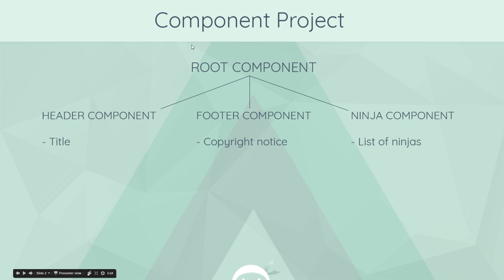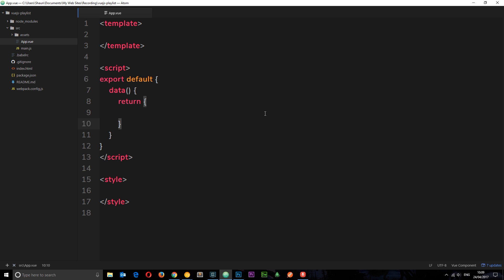We're going to have our root component at the top as always, then underneath three components: one for the header with a title, one for the footer with a copyright notice, and one for the main content called the ninja component which is going to be a list of ninjas and their special abilities. We've stripped out all content from the previous tutorial, so we just have app.vue as our root component and it's pretty empty. We'll create the other three components, then import and nest them in the root component's template.